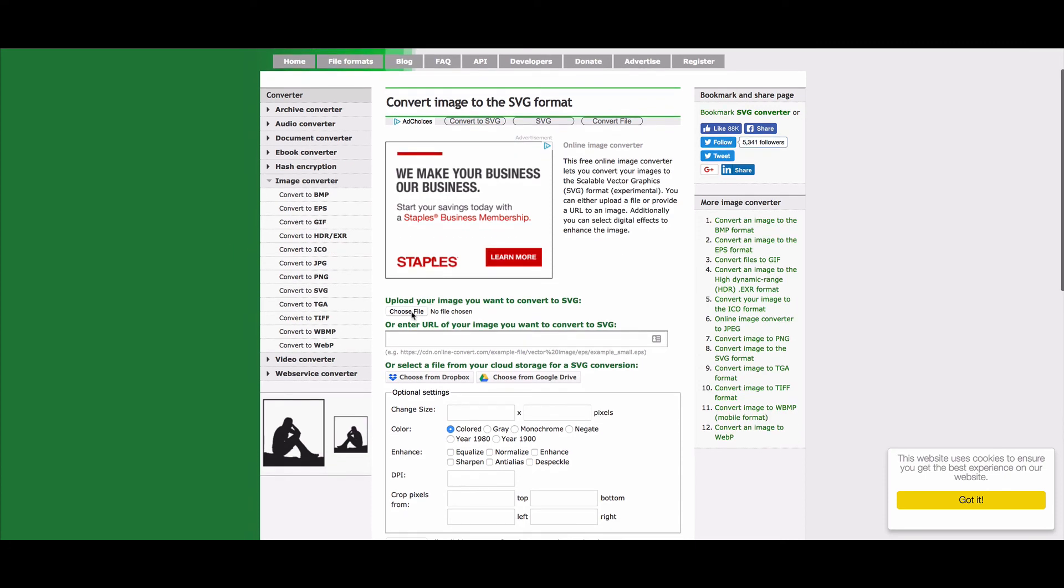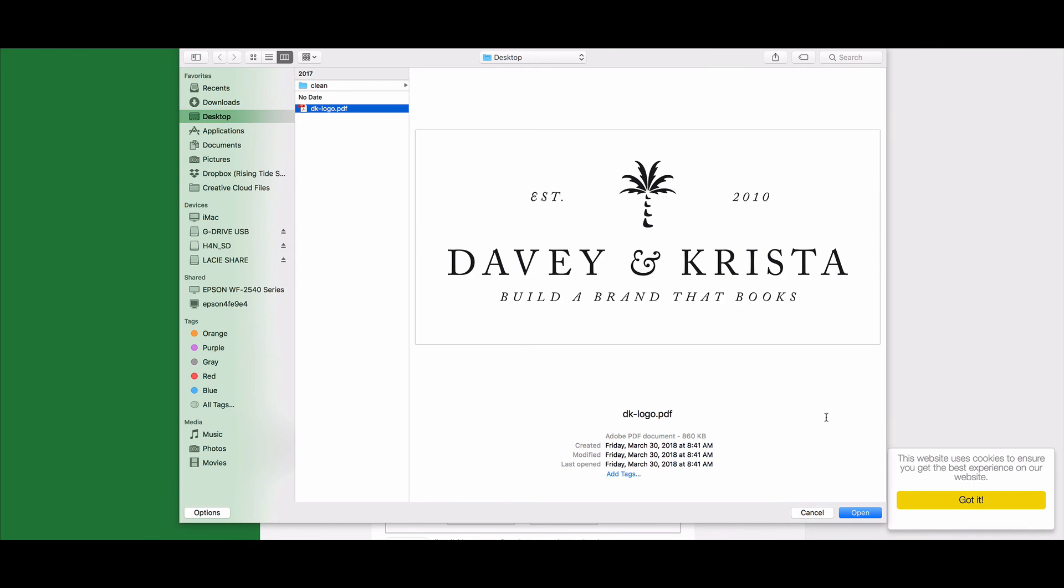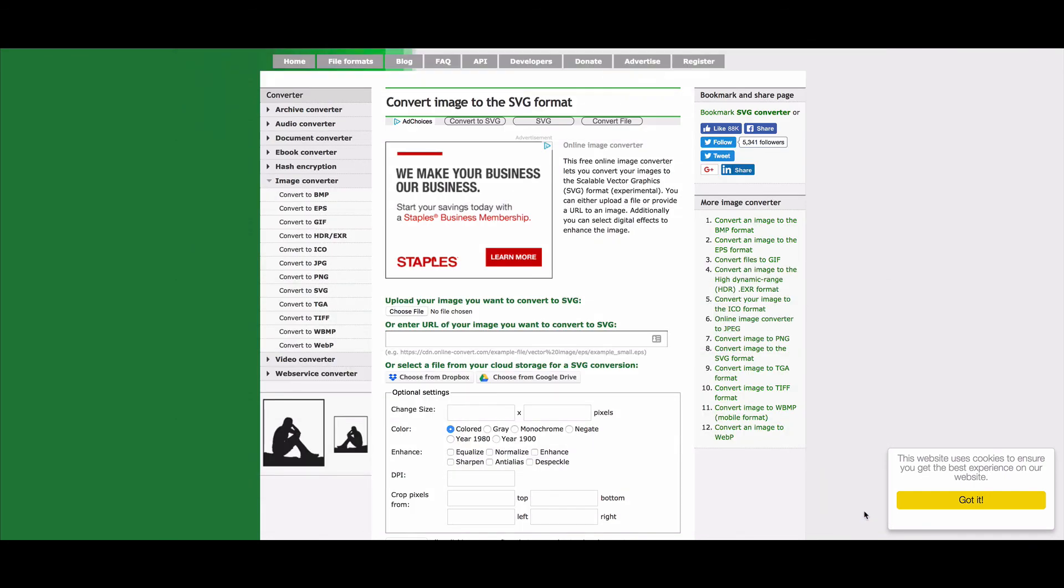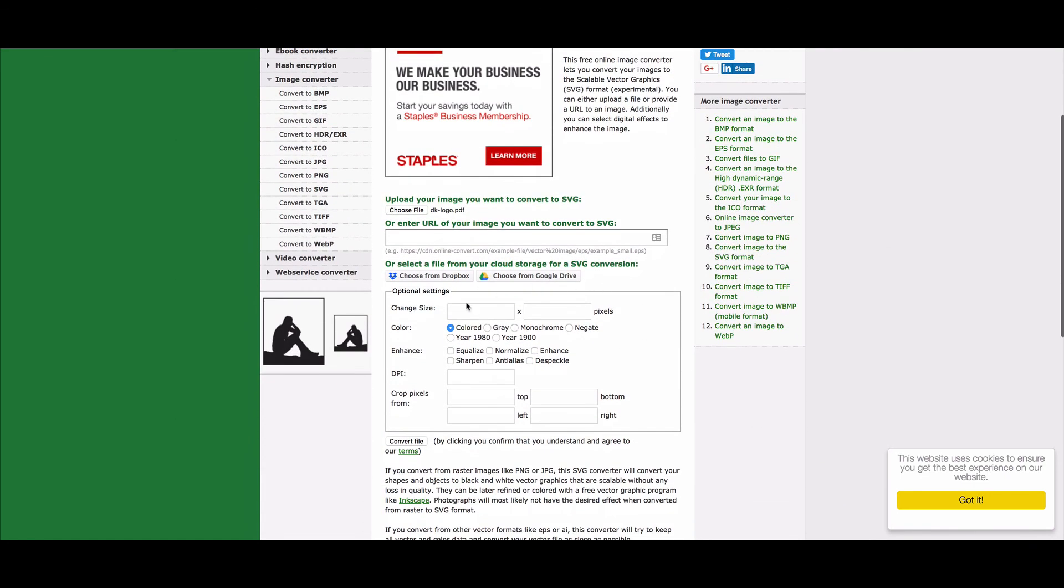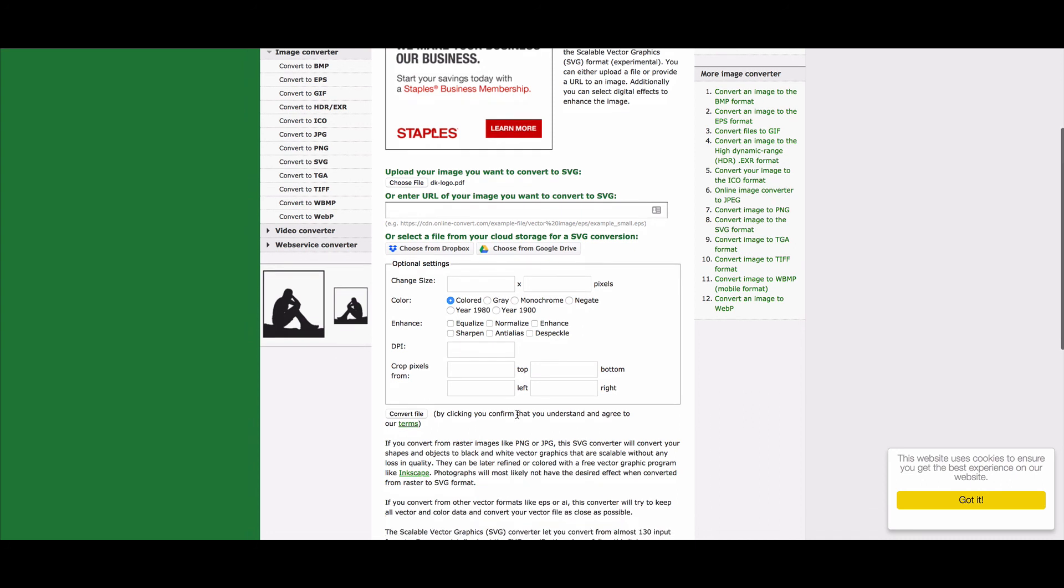So if you upload your PDF of your logo, and again this is only going to work if you have the vector version of your logo, but if we choose our file, and then we can ignore all of these settings because we don't actually need to size our file, we don't need to do anything.